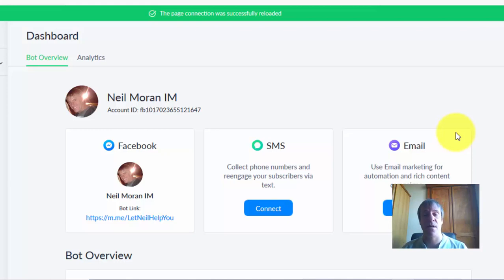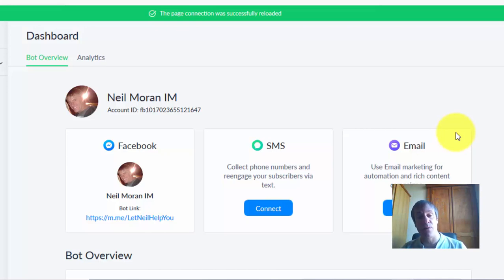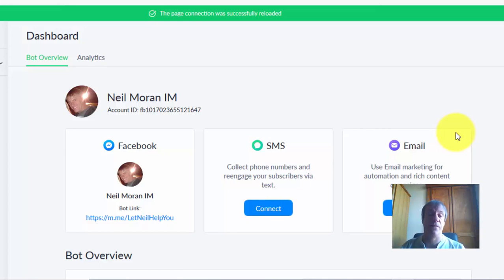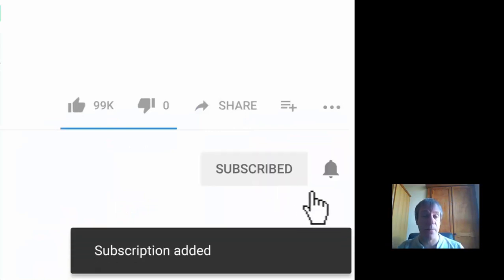In a second I'm going to show you some training by a good friend of mine, Aiden Corkery. It's about ManyChat sequence campaigns. ManyChat sequence campaigns are very powerful and Aiden's getting some fantastic results by implementing them. Before I get into the training, please hit the like and subscribe button and then we'll get right into it.